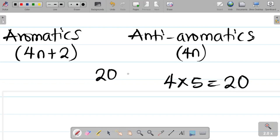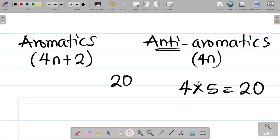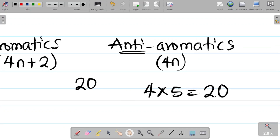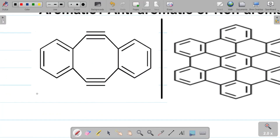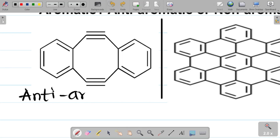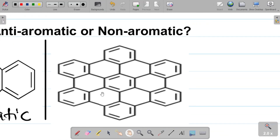So is 20 fitting 4n+2 or 4n? If n equals 5, then 4 times 5 equals 20 — that fits the 4n rule. You cannot get 20 from 4n+2: 4 times 4 plus 2 is 18, and 4 times 5 plus 2 is 22. So 20 is anti-aromatic. Therefore this compound on the left is an anti-aromatic compound.